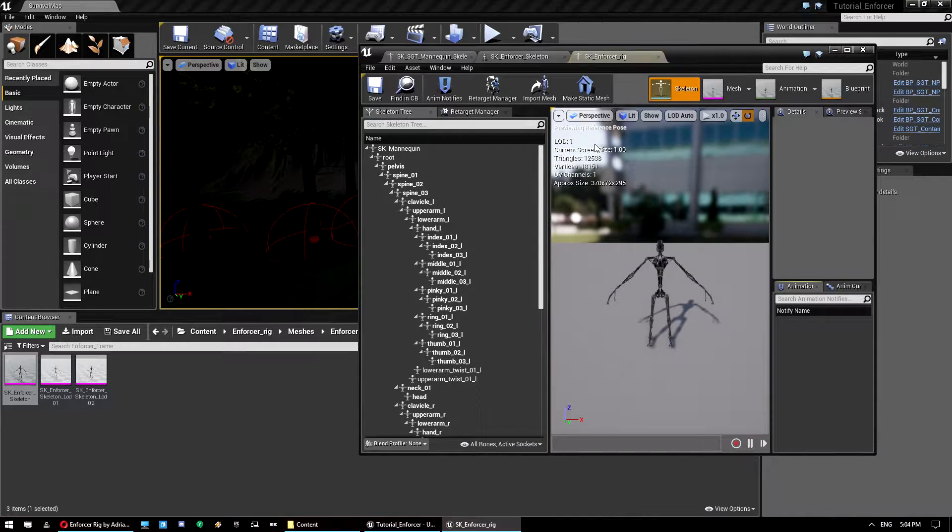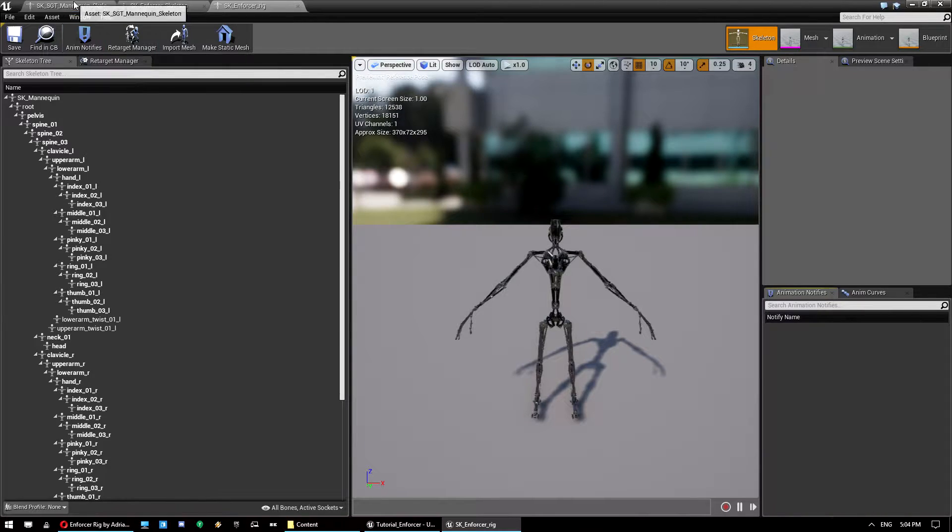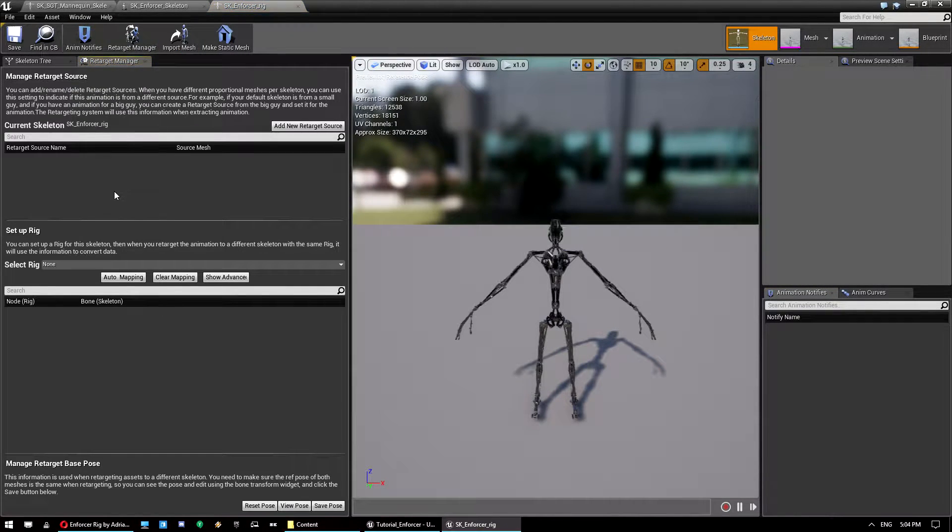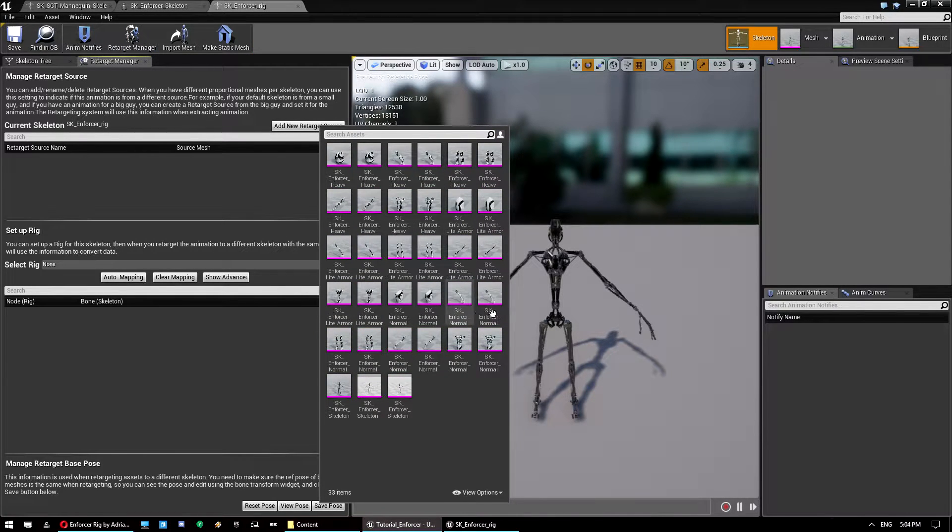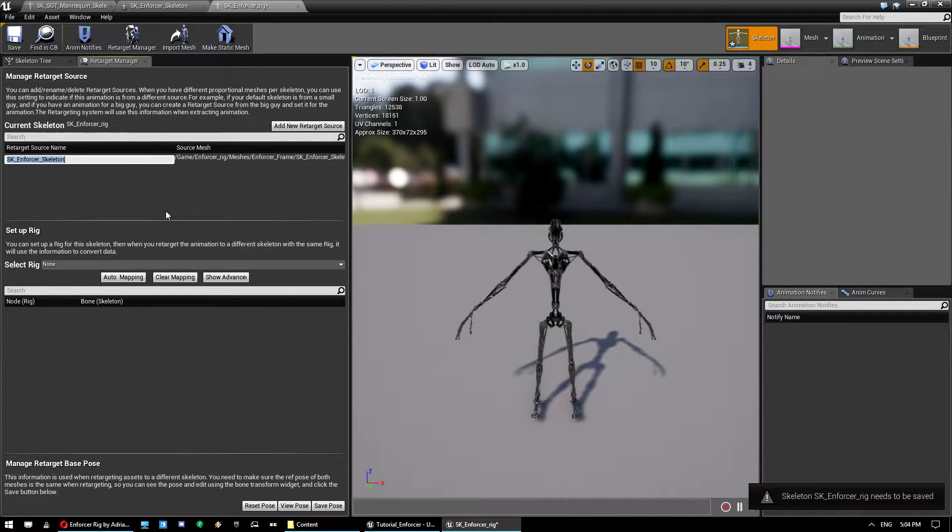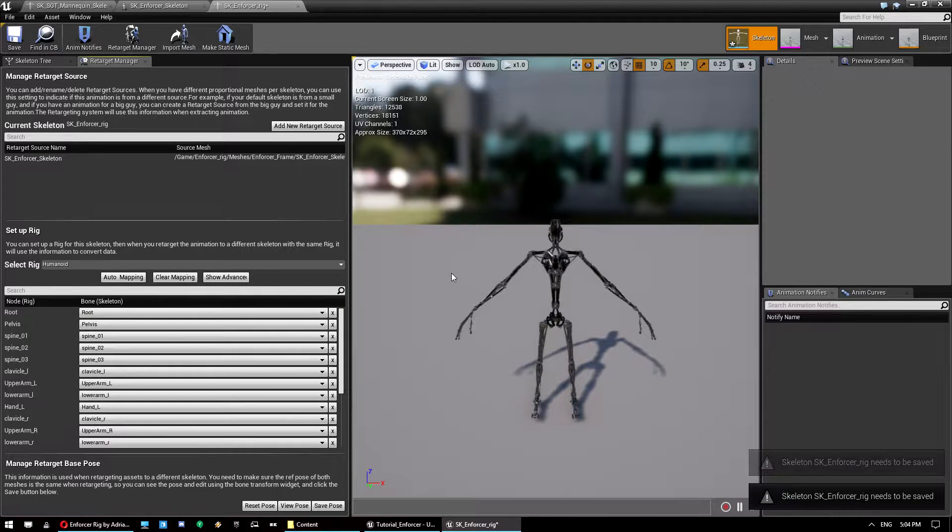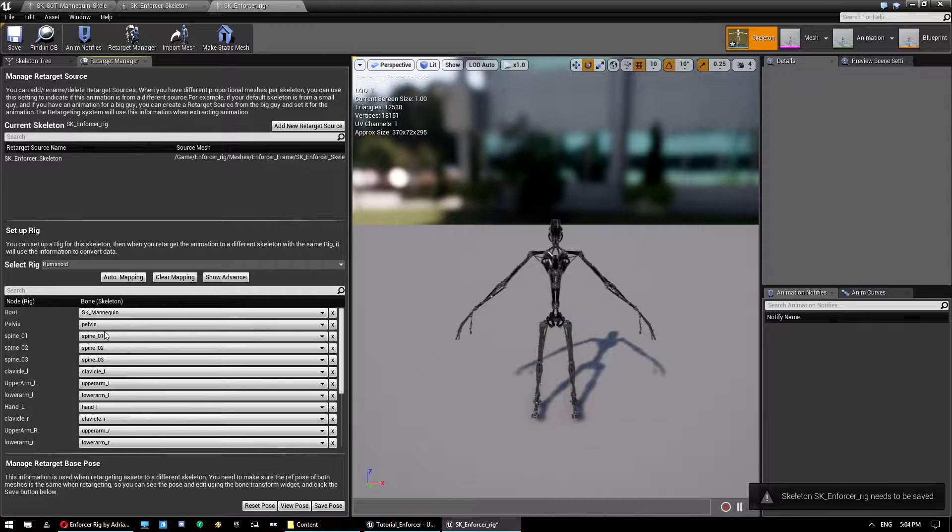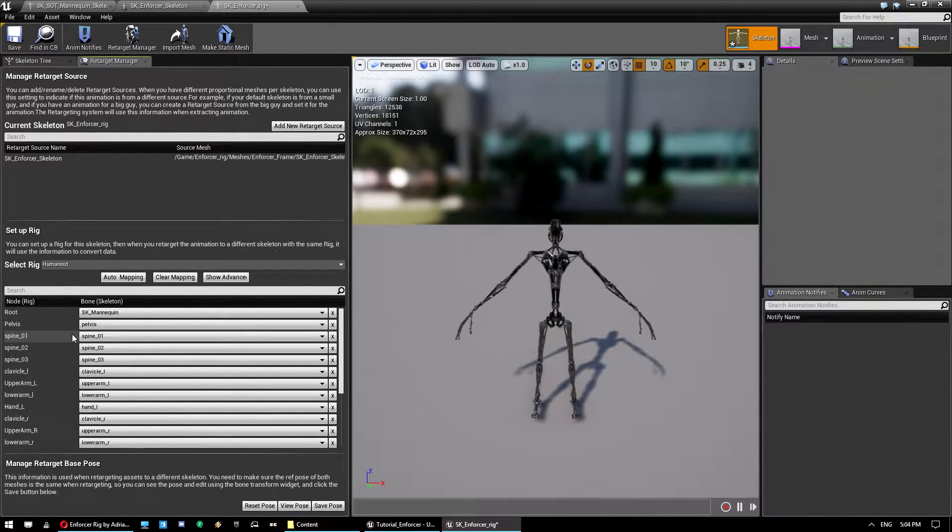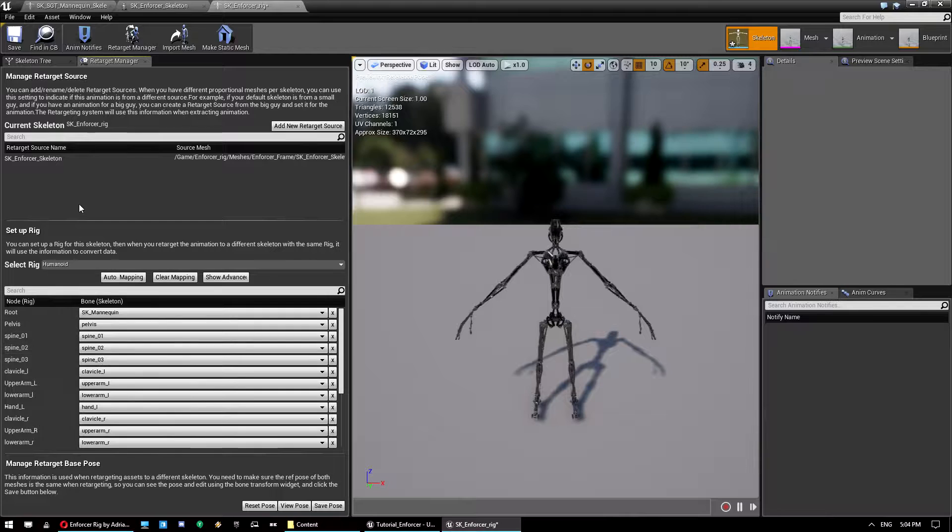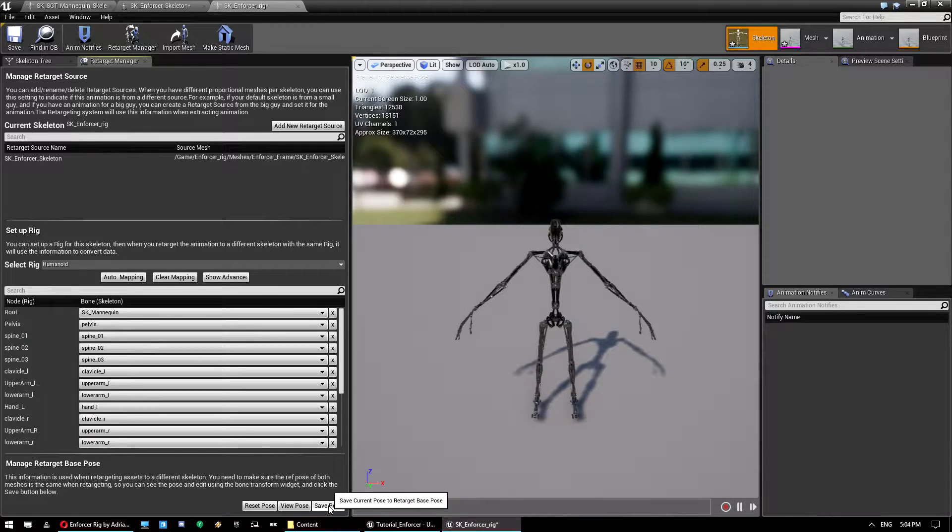And we can find the skeleton that way in case you don't know where it is. Now what we want to do is first of all we'll just add these to the retarget manager. So you click on this retarget manager here, click add new retarget source. You select this guy, which is the enforcer skeleton. And then we select humanoid. Now this is only going to work properly with humanoid ones. You can click auto mapping and that should generally fix it. If you've got different skeletons, so like the Mixamo skeletons, you'll actually need to sit here and line up the right bones. But the ones from the marketplace, if they're humanoid ones, all work pretty easily. You just want to hit save pose.